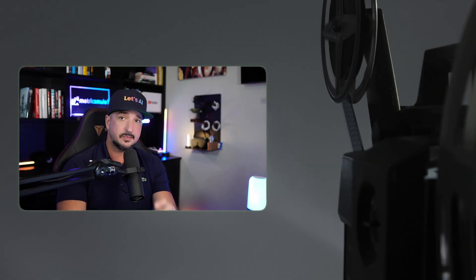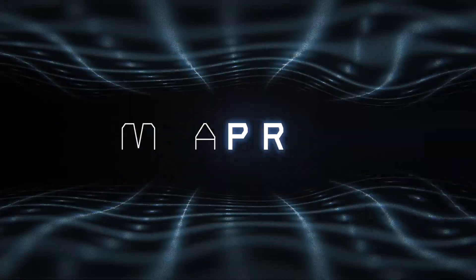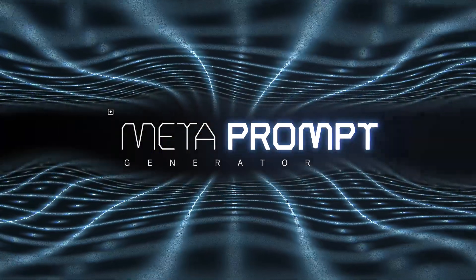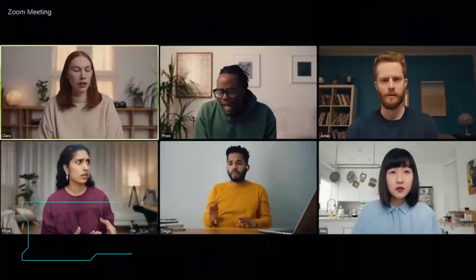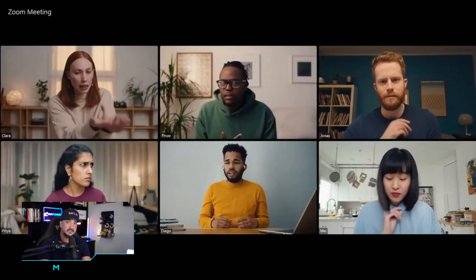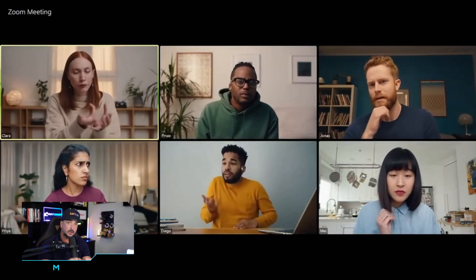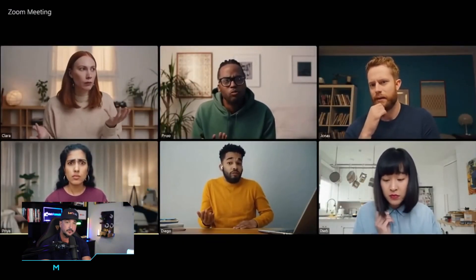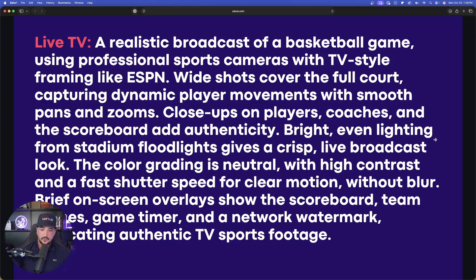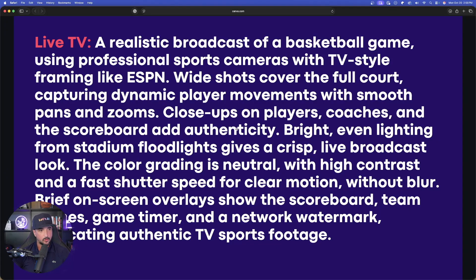Now, all these prompts I'm sharing today I'll share via the link in the description. But then after that, we're going to create an amazing meta prompt generator, a reusable one that we can use over and over again to craft awesome Sora 2 prompts, just like the ones I just showed you. So let's start, let's first start by generating these first four prompts.